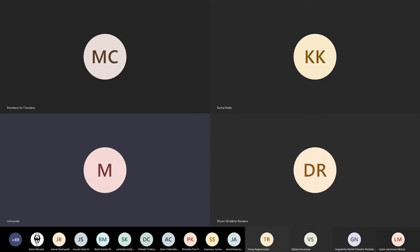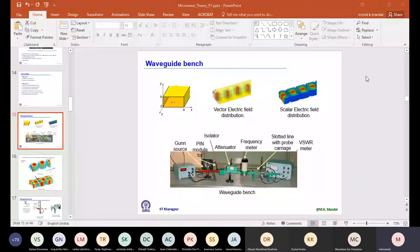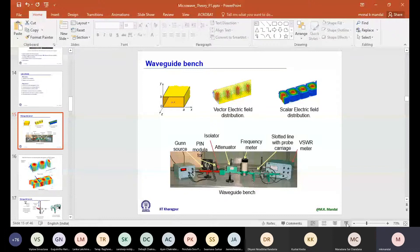Good morning. Today we are going to discuss about the Waveguide Bench. Let me share the slide first. So you can see the setup of a Waveguide Bench as it looks. This photograph has been taken from our lab. In this setup, we have different components connected in series.